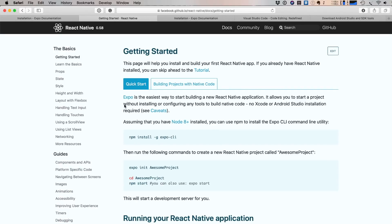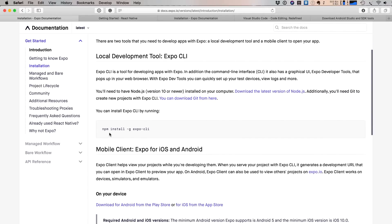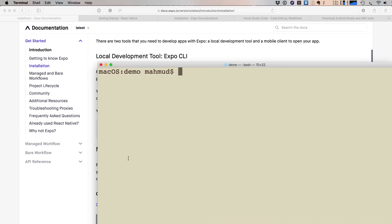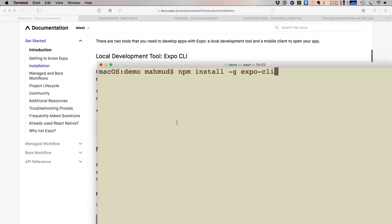Now, to install Expo, you can check the React Native documentation or visit expo.io documentation — both will tell you to install the Expo CLI. The command is: npm install -g expo-cli. The -g flag means global, so you can use the Expo CLI from anywhere in the terminal. I already have it installed, so I won't install it again — just type this and press Enter.